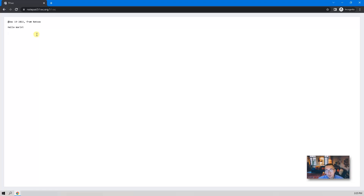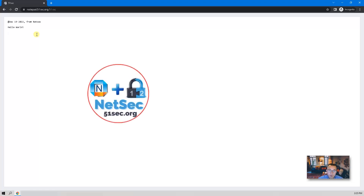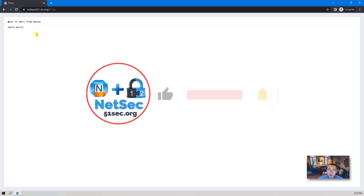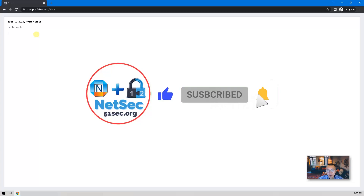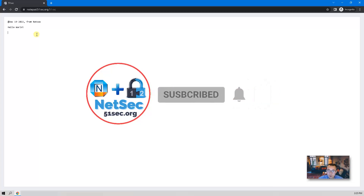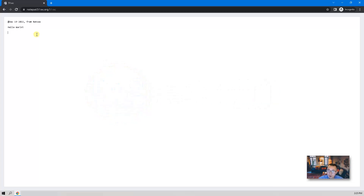I hope you enjoyed this video. That's all for today. Thank you for watching. Don't forget to give me a thumbs up if you liked this video, and please subscribe if you haven't. See you in my next video.